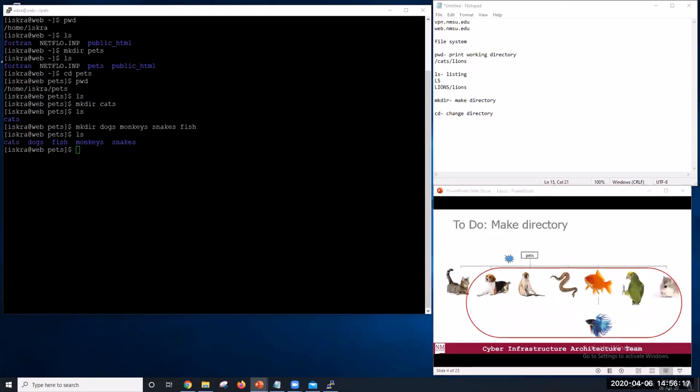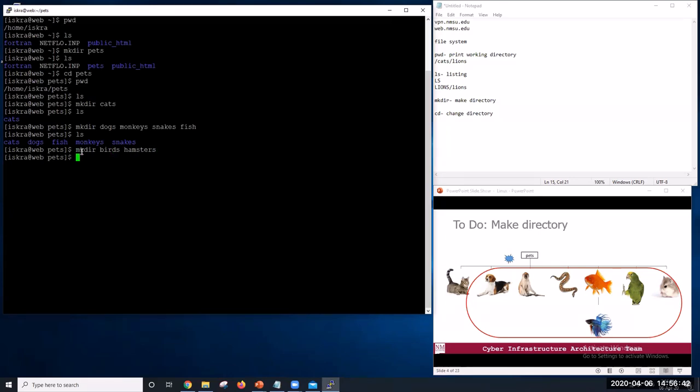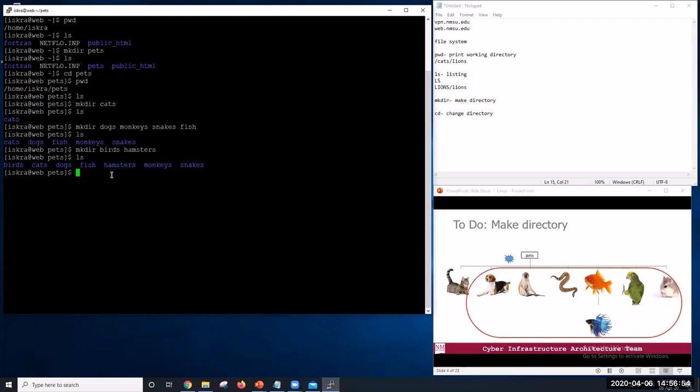So let's do the same thing for dogs, monkeys, snakes, and fish. Now, let's add a folder beta under fish. Let's add hamsters and parrots. So now, if we want to create beta under fish, we need to change directory. So we will go to directory fish. This directory is currently empty. So we will create another directory called betas.